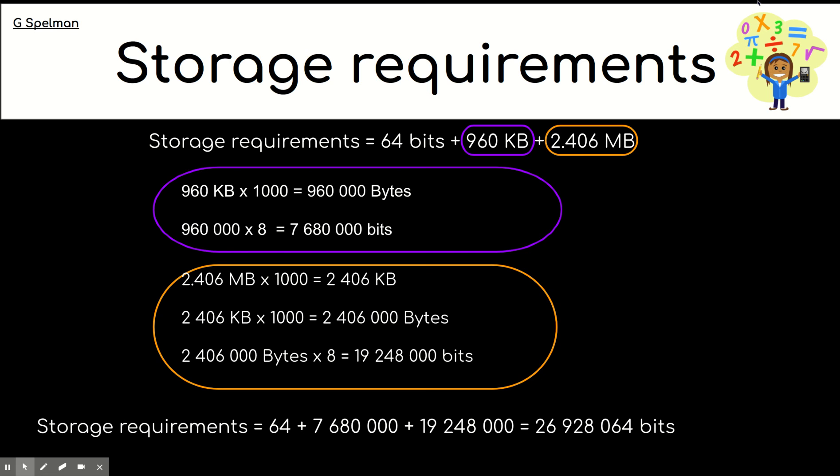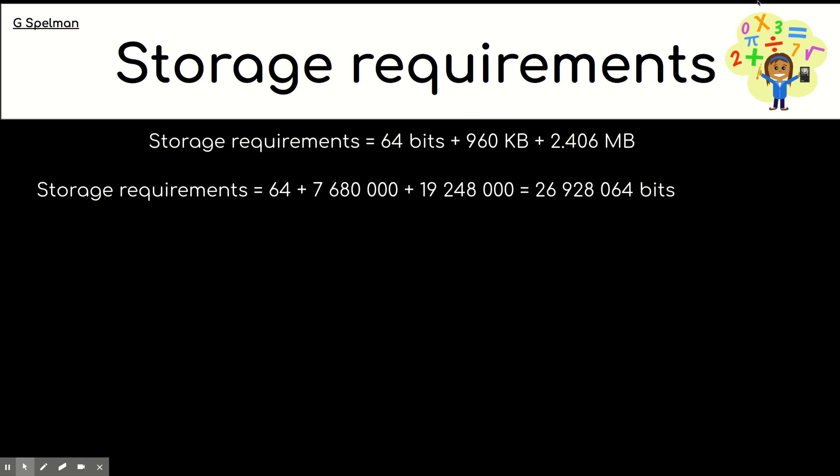Okay, I'm going to go to the answer. So, adding them together, we have our 26 million and so on. So, over, well, nearly 27 million bits. So, that's what I gave you. And to convert that to bytes, it was over 3 million. We divided the bits by 8 because there are 8 bits in a byte.